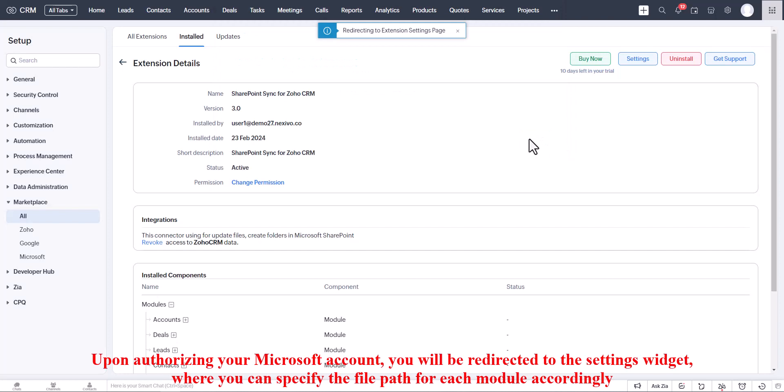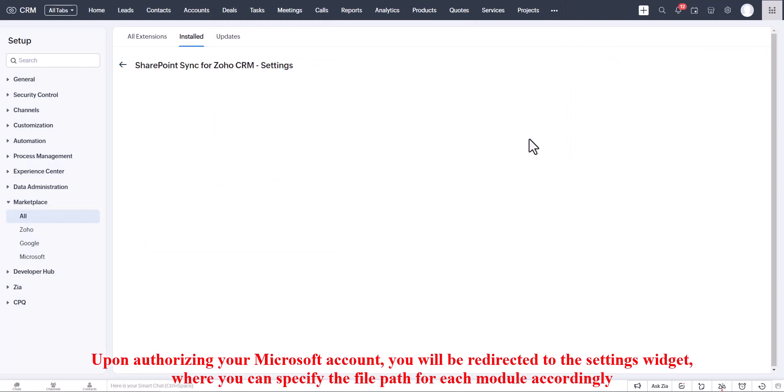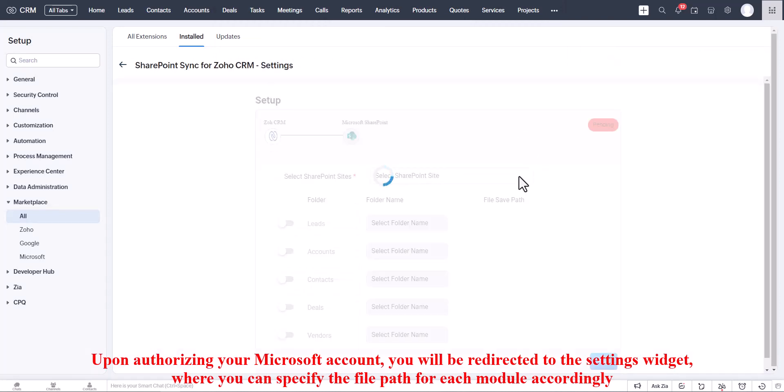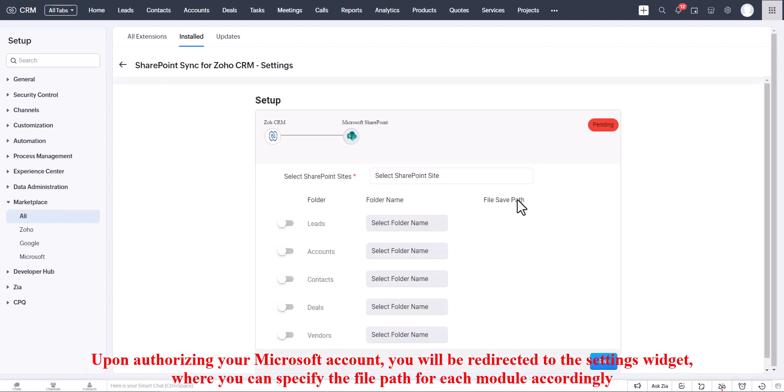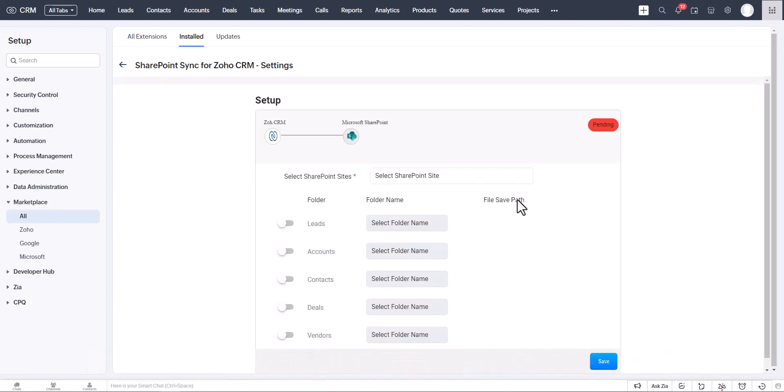If you are authorizing your Microsoft account, you will be redirected to the settings widget where you can specify the file path for each module accordingly.